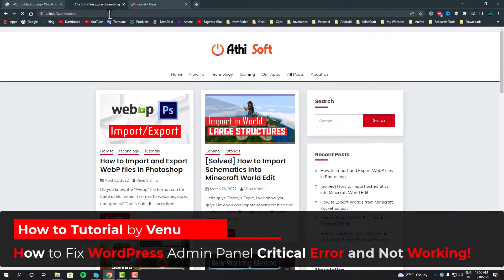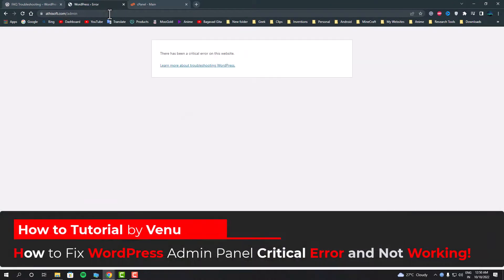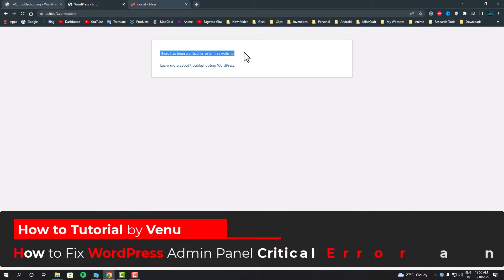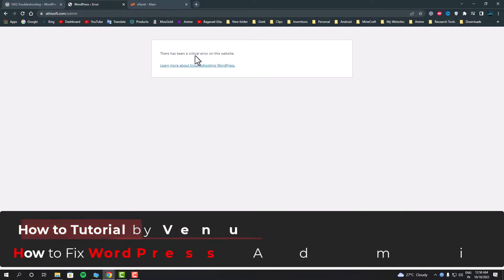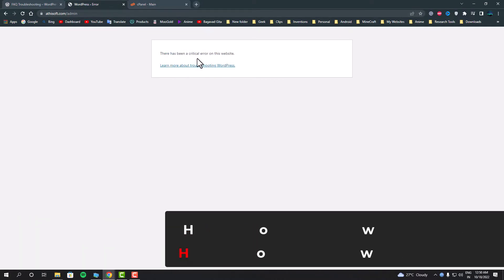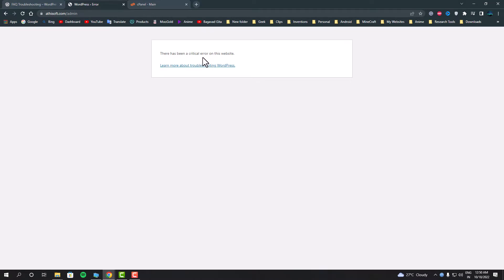Hello everyone, in this video I'll show you how you can fix one of the WordPress critical errors. I was unable to go inside the admin panel to fix this because I got the error whenever I tried to go inside the admin panel. The error I got is that there has been a critical error on this website.